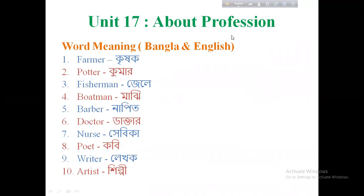We understand what profession means for the same person. These people are known by the names of their professions. Profession means what is important — what we do. That is what profession is all about.